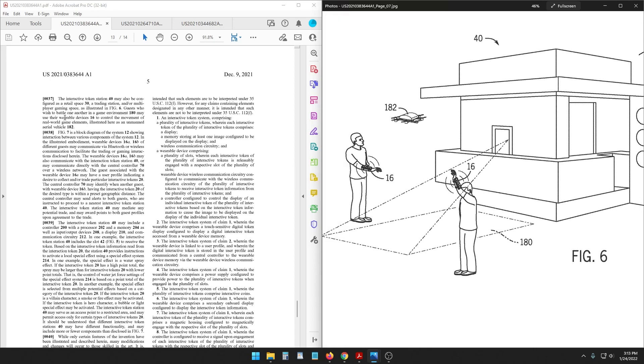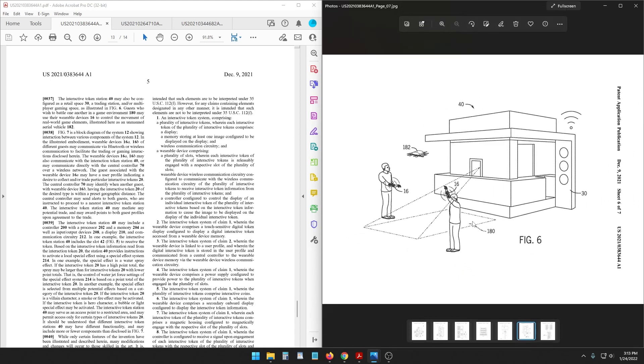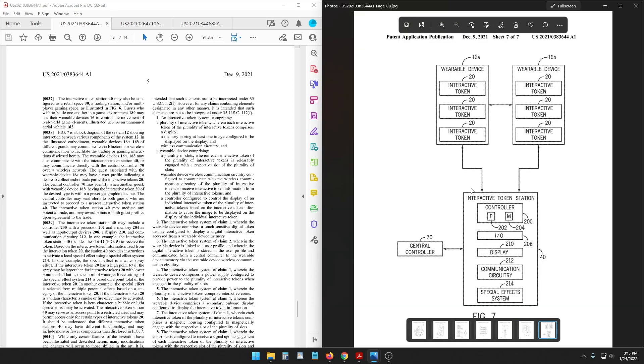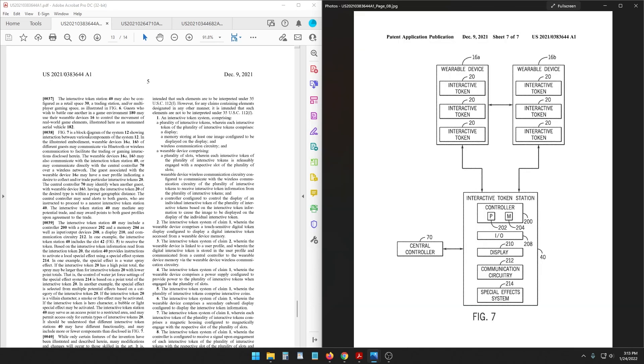Guests who wish to battle one another in a game environment may use their wearable devices to control the movement of real world game elements illustrated here as an unmanned aerial vehicle. They're fighting a game with a drone in real space. Figure seven is a, you can't just skip over this, I want more info on this. Figure seven is a block diagram of the system showing interaction between various components of the system. Communicate via Bluetooth wireless communications blah blah blah.